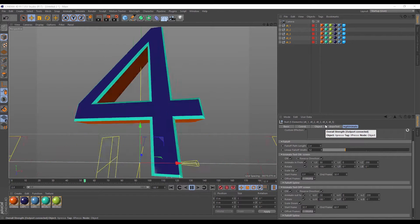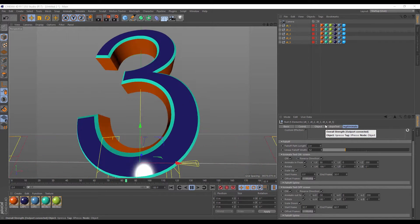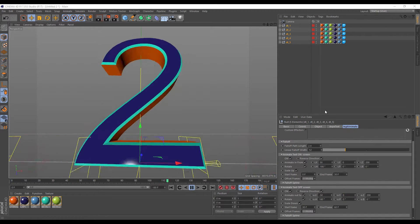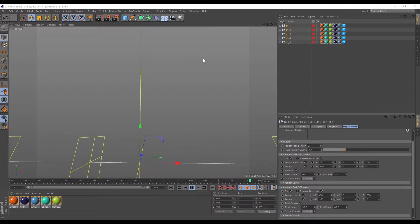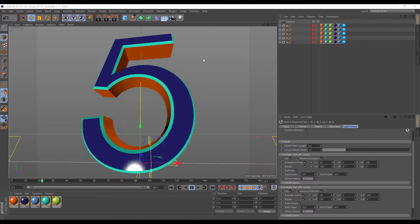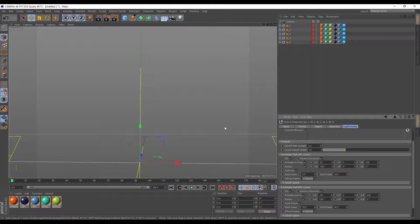In this video let's take a look at how to make a countdown animation with dope text. Making an animation like this with dope text is pretty simple.